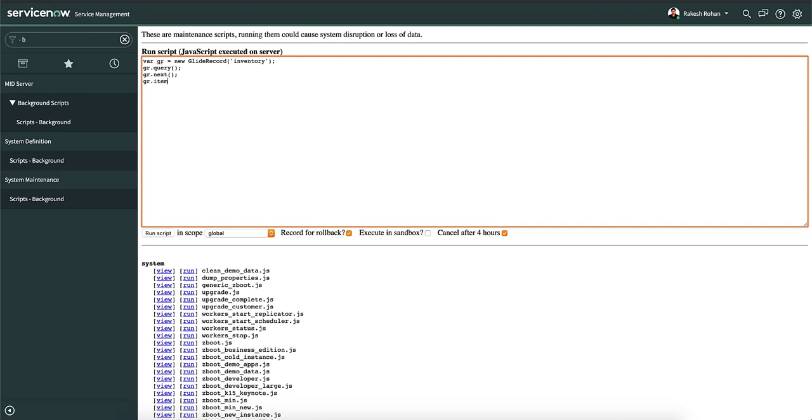Set the item category of the first row from computers to machine and update it. That should trigger the breakpoint.